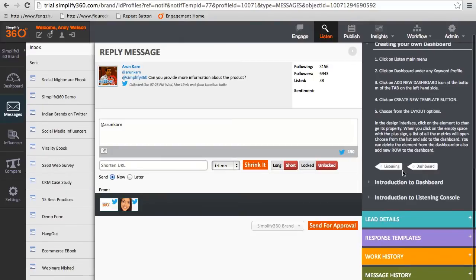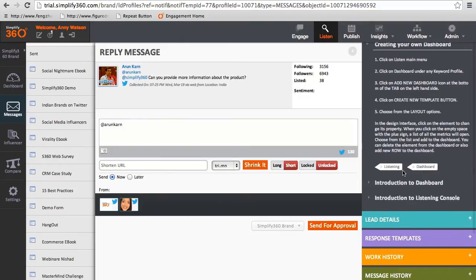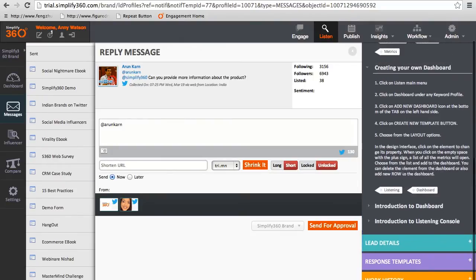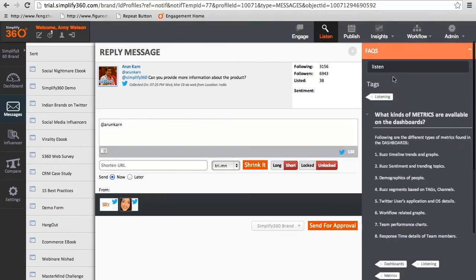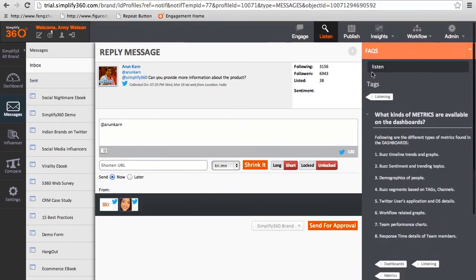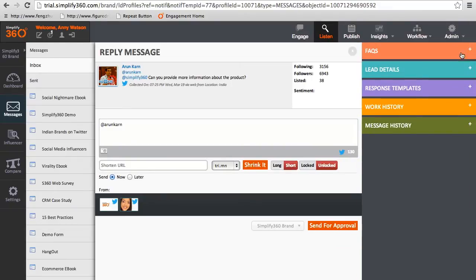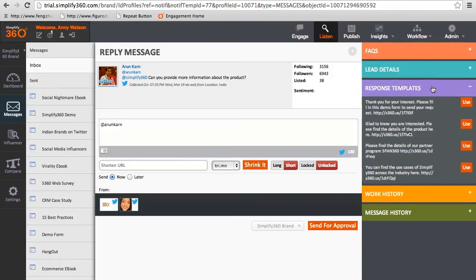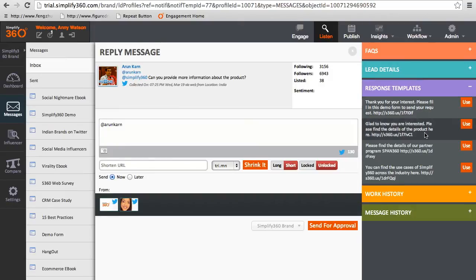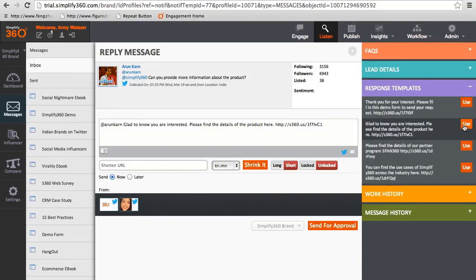Now the agent can explore the FAQs and form a response message. In addition, the agent can also access predefined response templates to use. Simply figure out the right response and click on use.